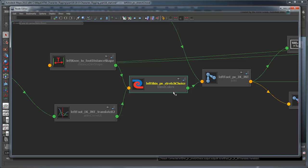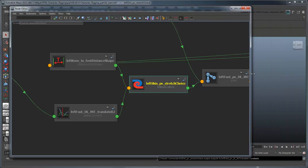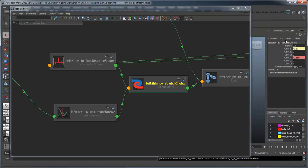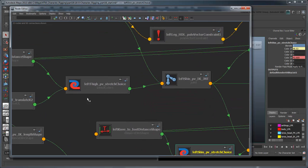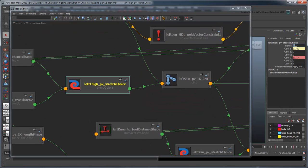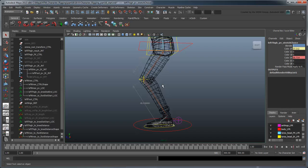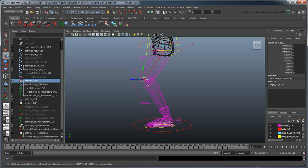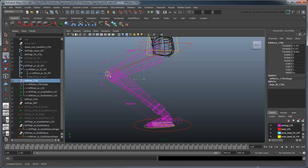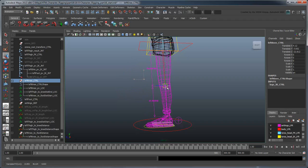Now if you turn both Blender attributes to 1, the shin-joint section of the geometry snaps to the left knee control. Even if you move the knee, the leg stretches to meet it.